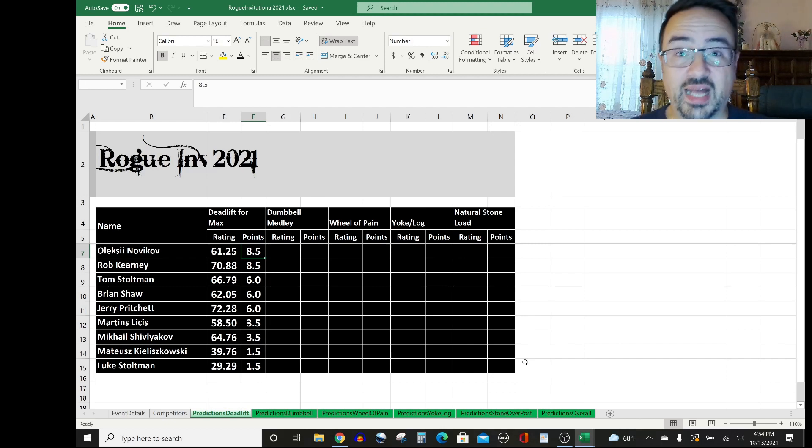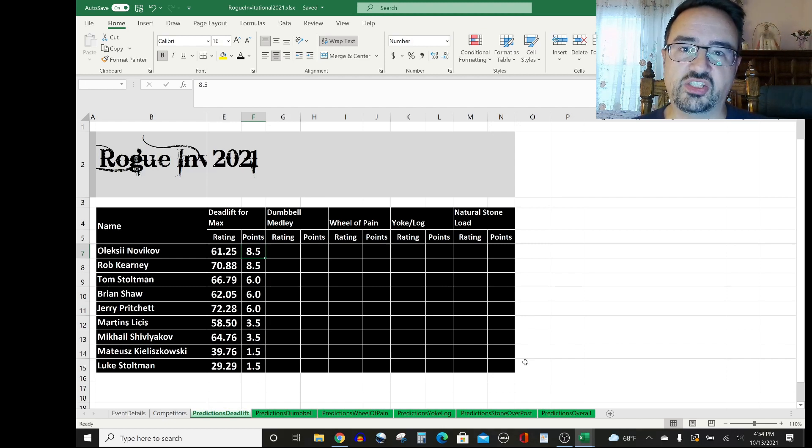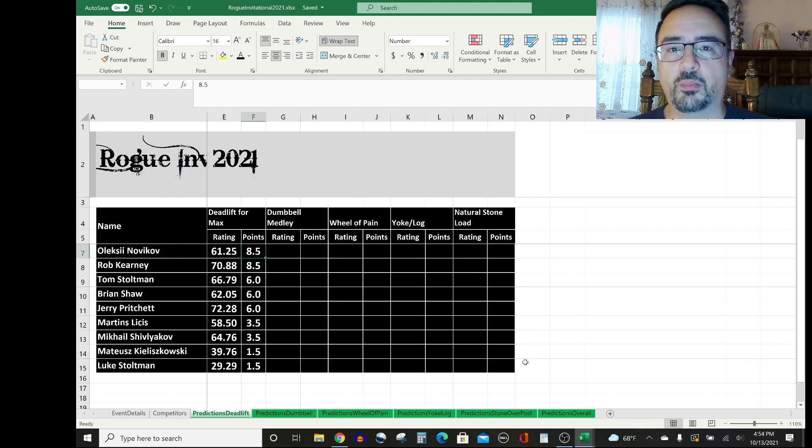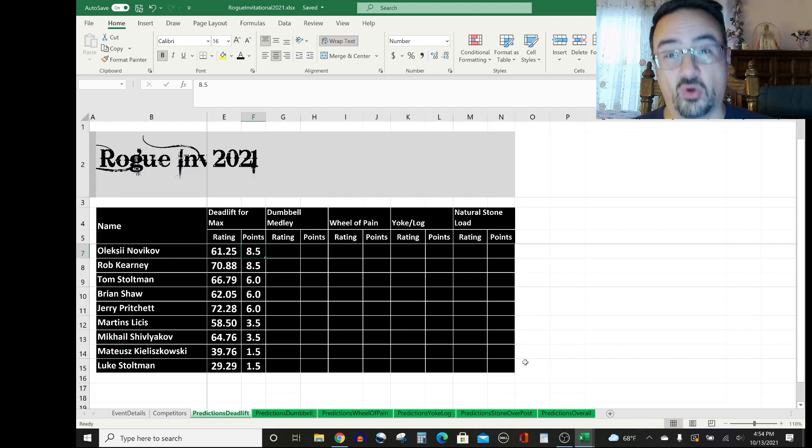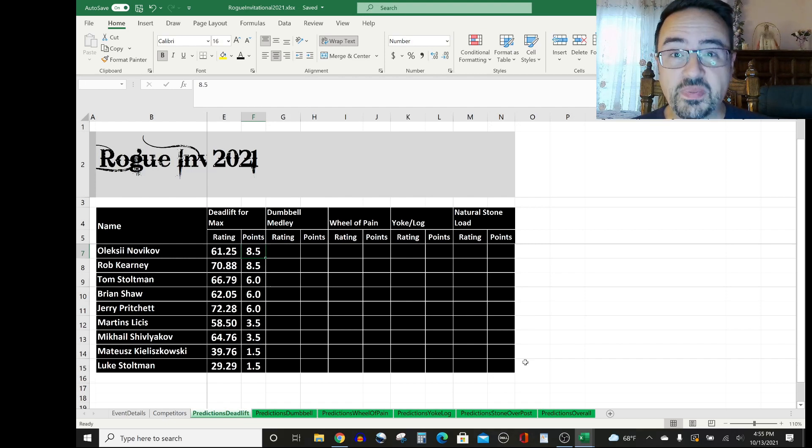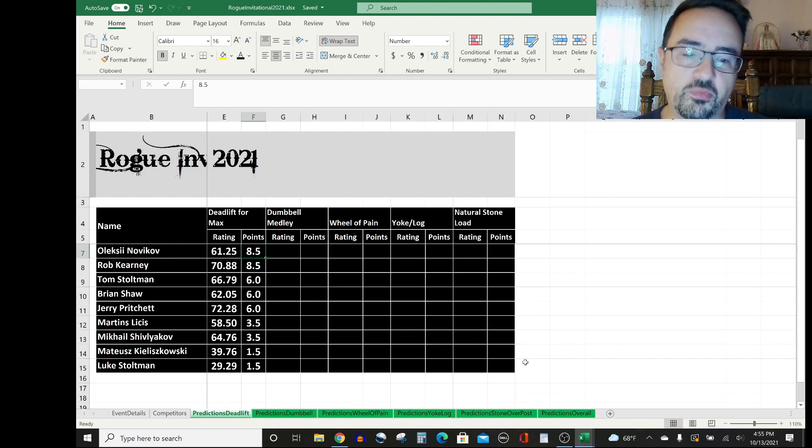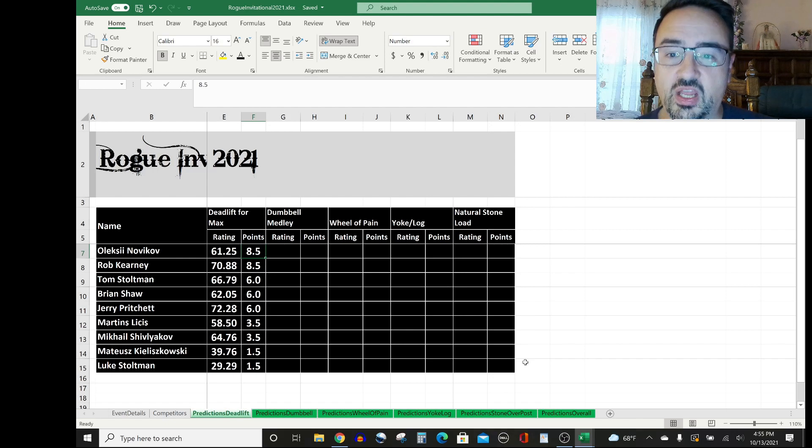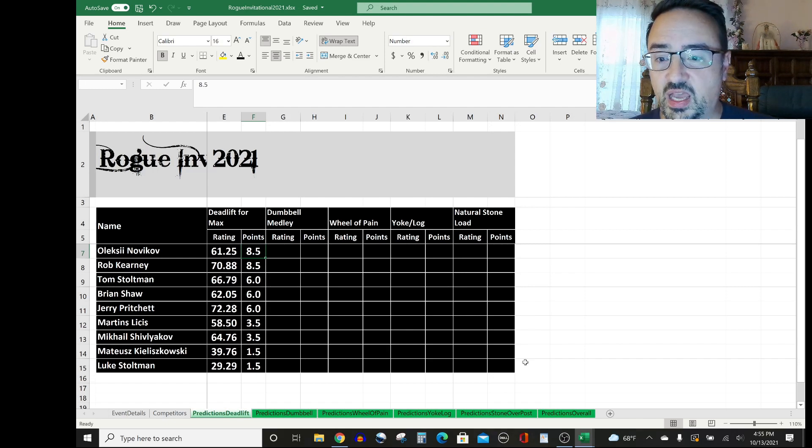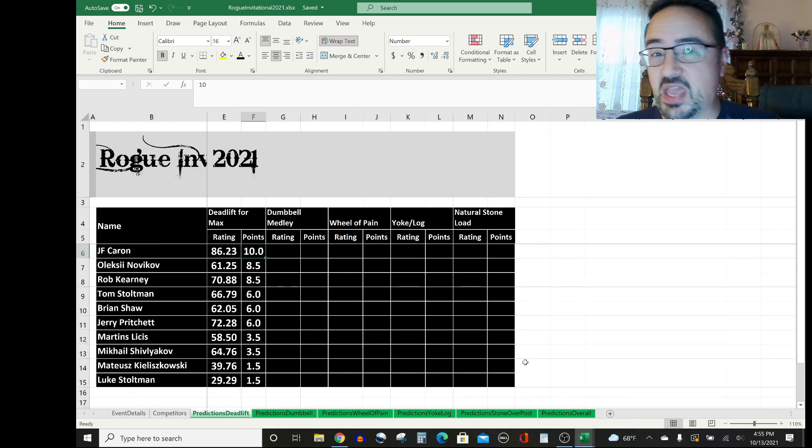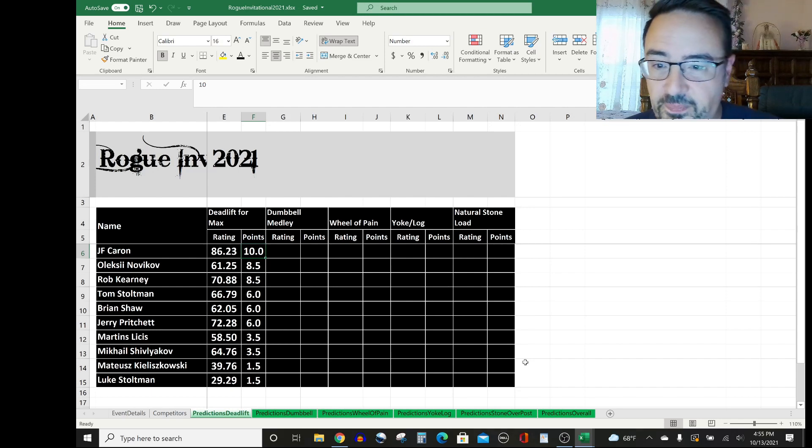Now, if you watch Laz and Liz's video, they talked about how Alexei really benefits a lot from a suit. Brian Shaw, for example, J.F. Caron don't like suits so much. So maybe in this particular event where deadlift suits are not allowed, Alexei suffers a bit, but I'm going to give him the benefit of the doubt and give him eight and a half points here. Until proven wrong, and if he doesn't do it, then that goes into my average for next time.